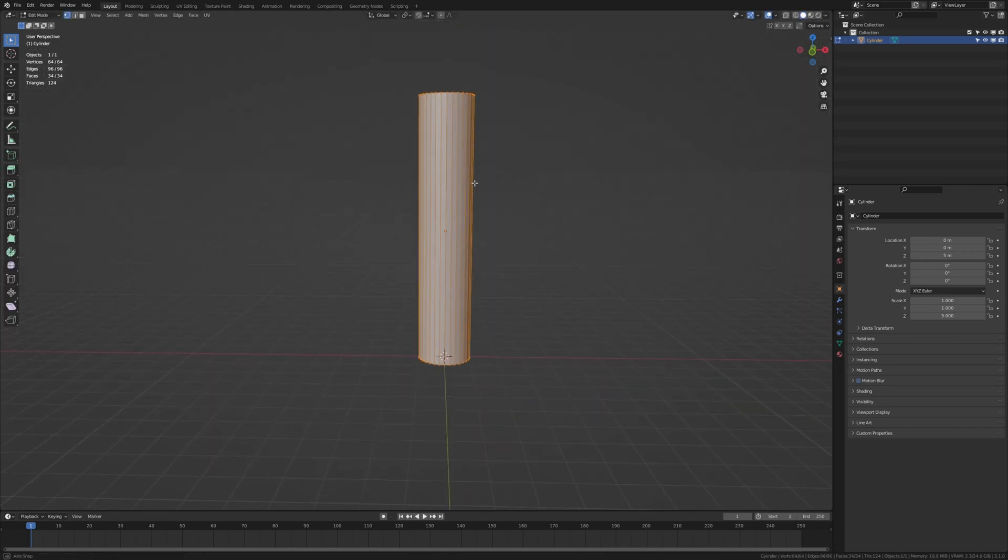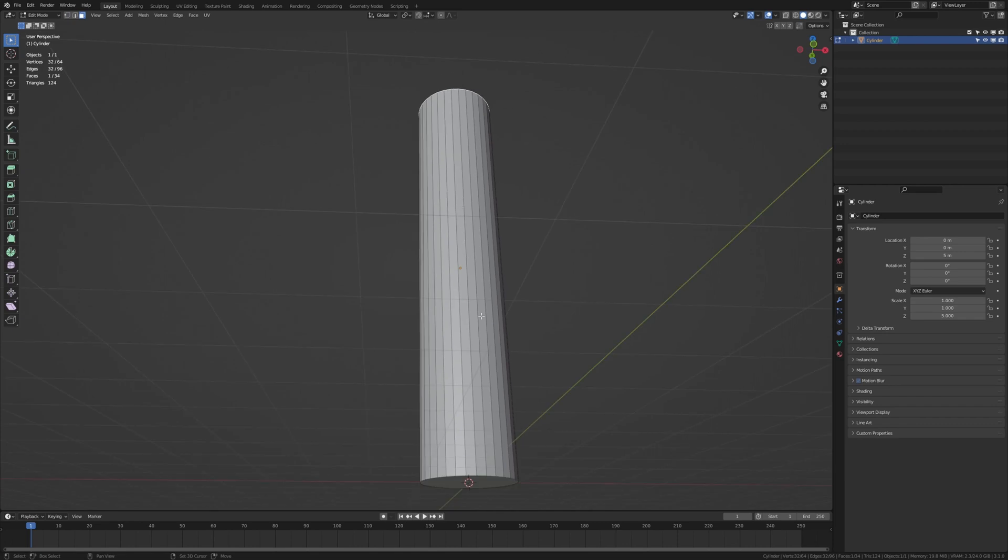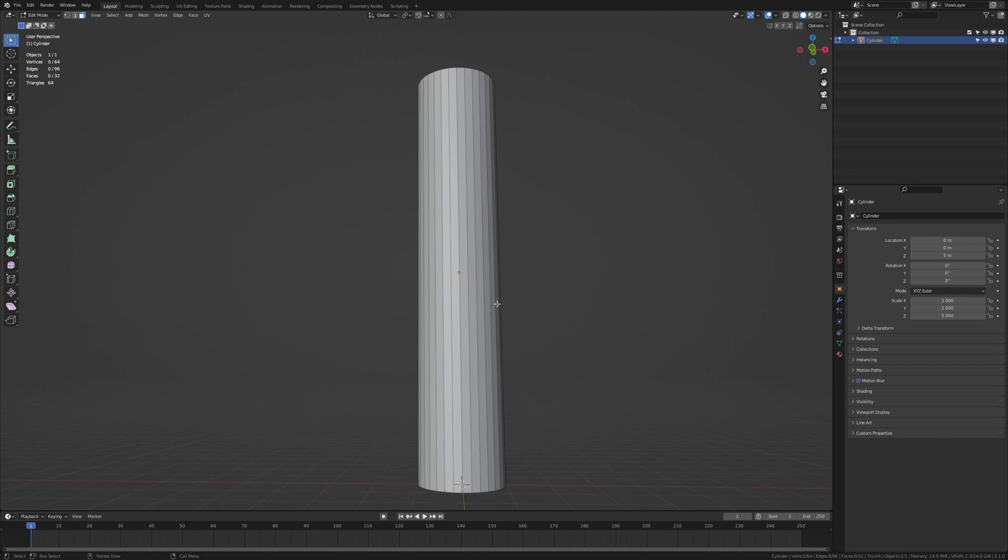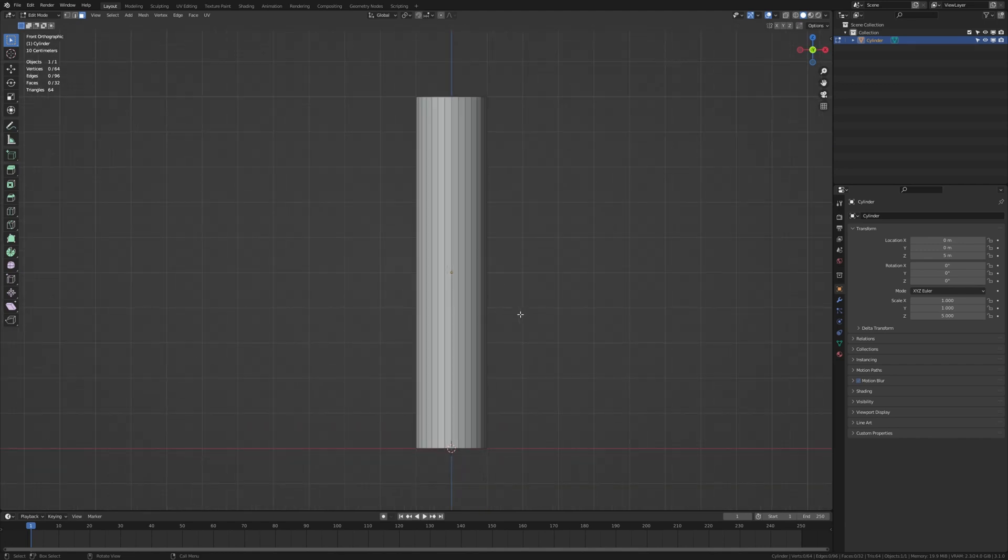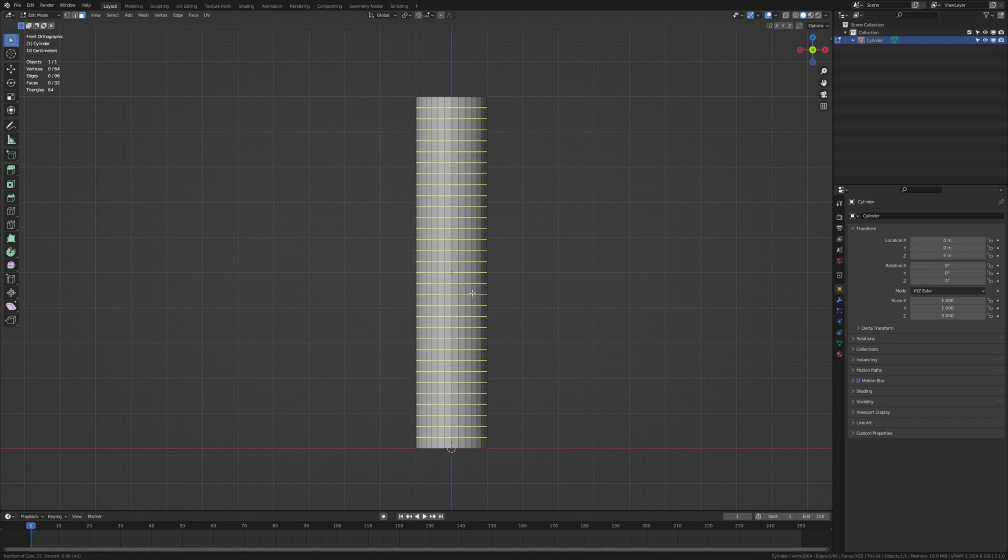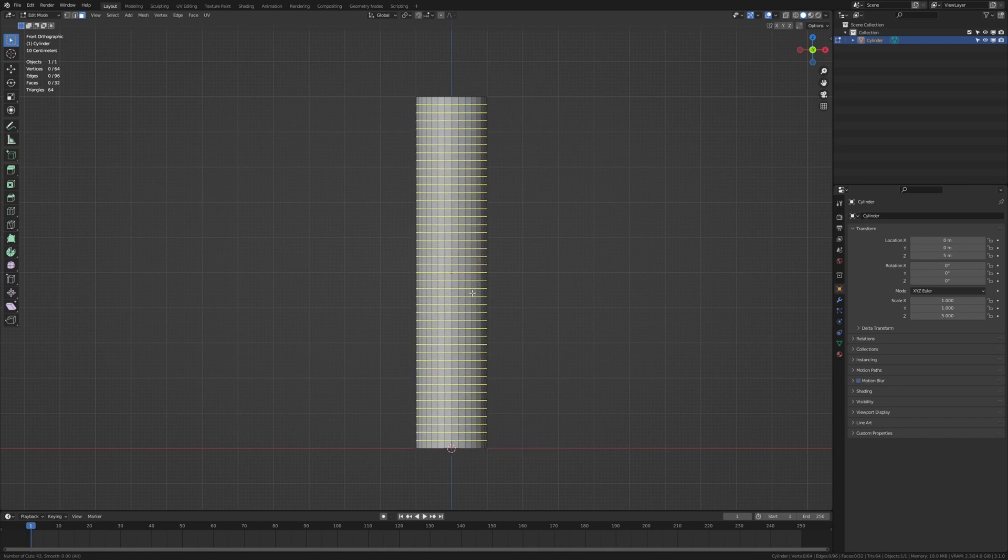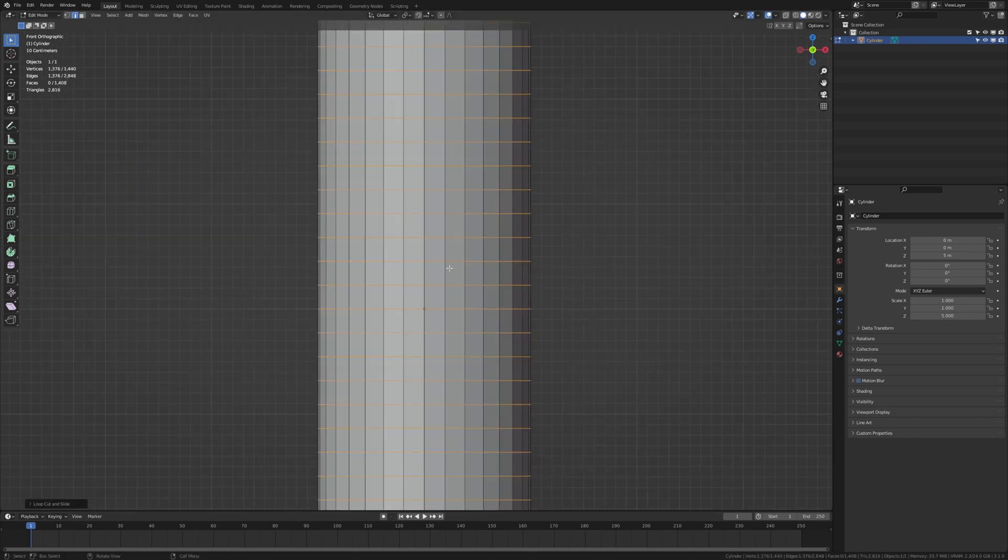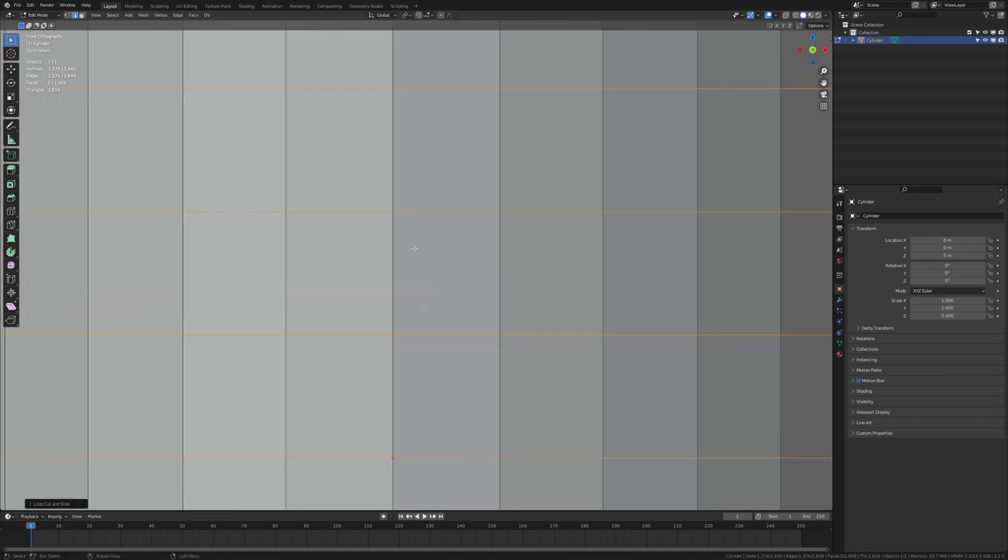Go into edit mode and delete the top face and the face on the bottom, delete the faces. Now go into front view, control R and add a few loop cuts like this. The faces should be roughly the same size on every side.